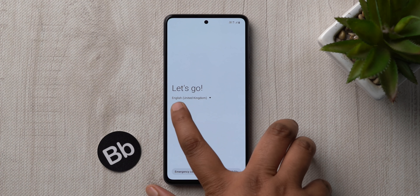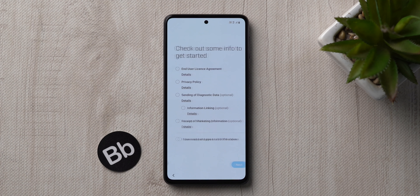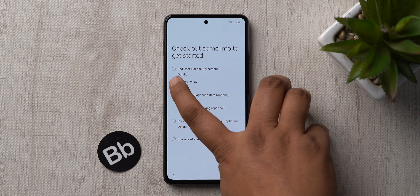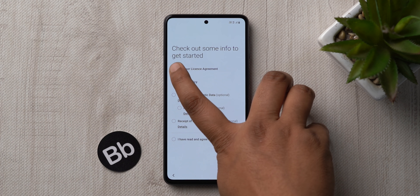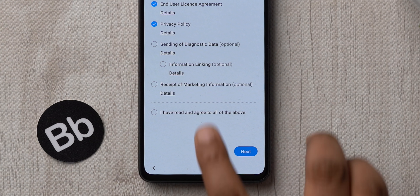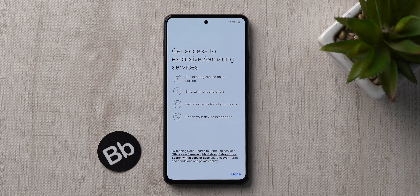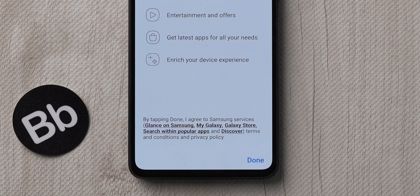There are also a few other things you need to set right during phone setup. When you get to that page, you can agree to only the first two things and you'll be fine — this also disables promotional notifications by default. There's another hidden setting during setup where at the very end it says 'by tapping Done you agree to the policies of Glance, the promotional lock screen feature, My Galaxy, Galaxy Store, Search within apps, and Discover.'